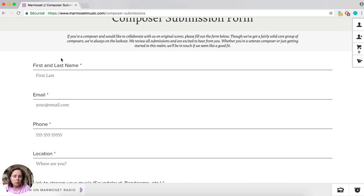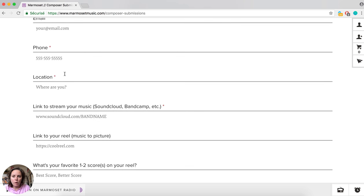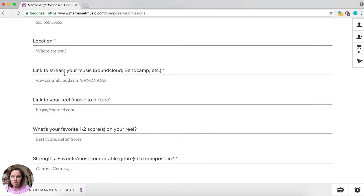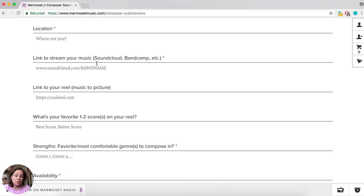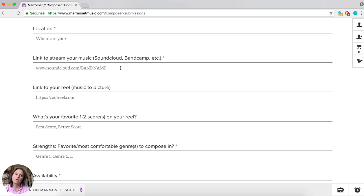You basically give your information: email, phone, location, a link to stream your music. Don't forget that not everyone has a Spotify account, so try to aim for something that's accessible to all. SoundCloud is good - you don't need a SoundCloud account to listen to a SoundCloud link.